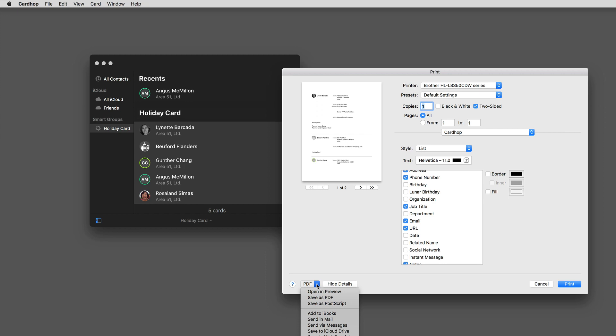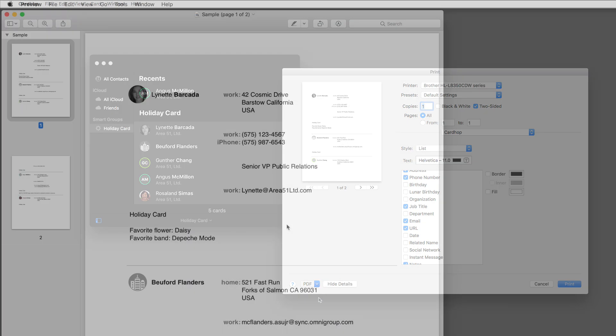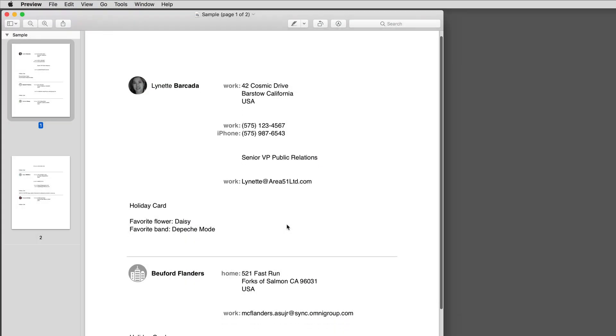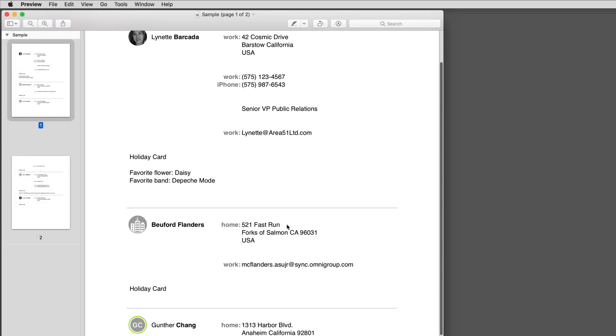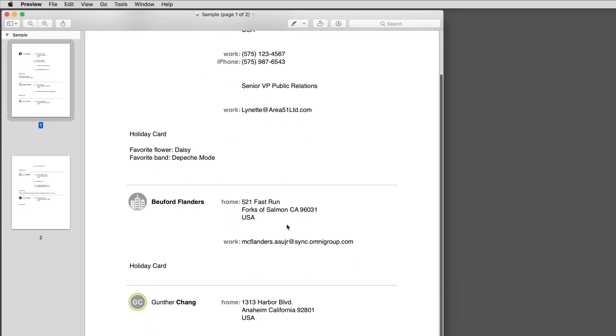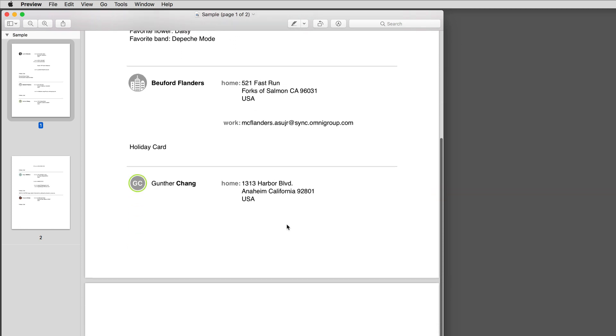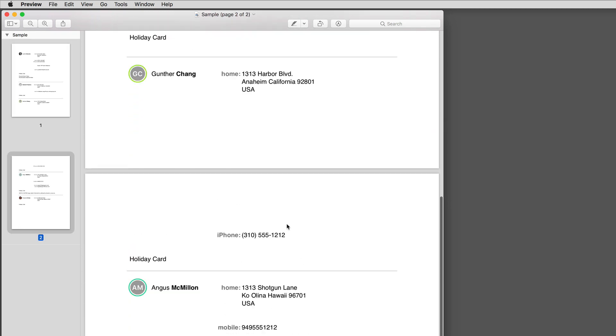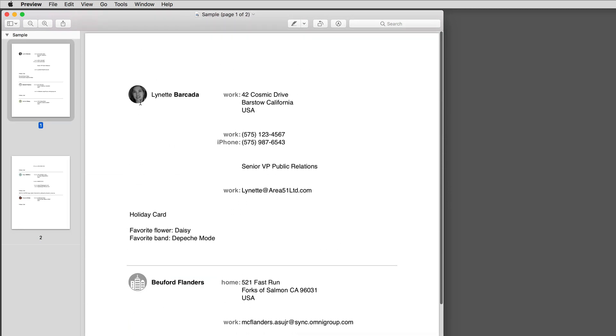I'll go ahead and print this one to PDF. And you'll see there's the printout from Cardhop of the list view. It's got all the information I requested. If there is a picture identified with the person, it shows up in the printout as well.